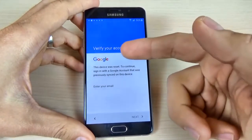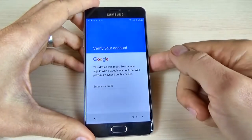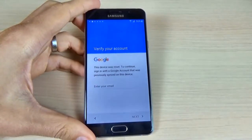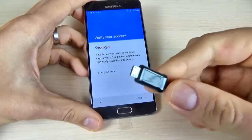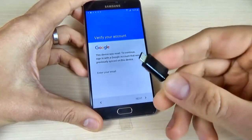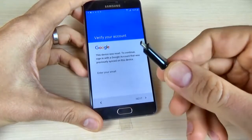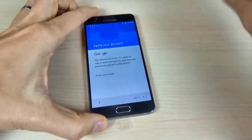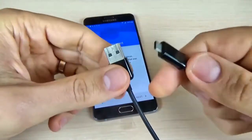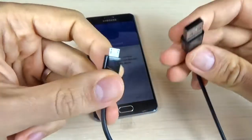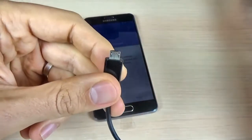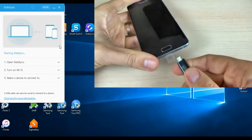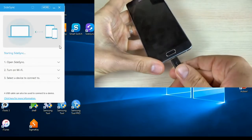Here you must verify your account. All that you must do is connect your phone to your computer with a micro USB data cable. This side I will connect to my computer and this side I will connect to my phone. And let's do it.